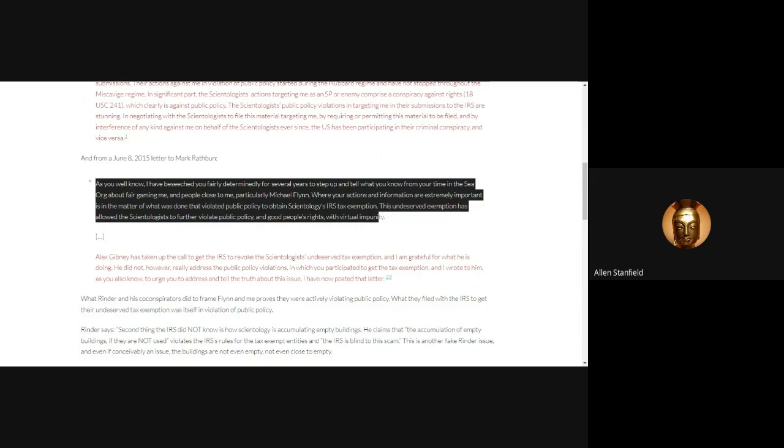And then this paragraph. This is to Marty Rathbun in 2015. As you well know, I have beseeched you fairly determinedly for several years to step up and tell what you know from your time in the Sea Org about fair gaming me and people close to me, particularly Jerry's lawyer, Michael Flynn. Where your actions and information are extremely important is in the matter of what was done that violated public policy to obtain Scientology's IRS tax exemption. This undeserved exemption has allowed the Scientologists to further violate public policy and good people's rights with virtual impunity.